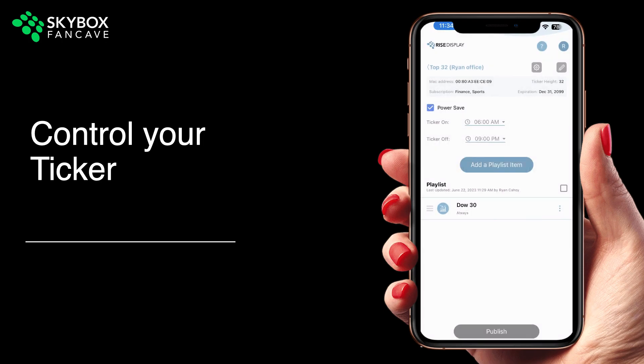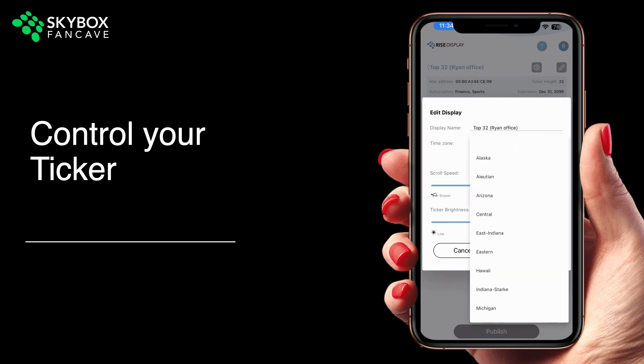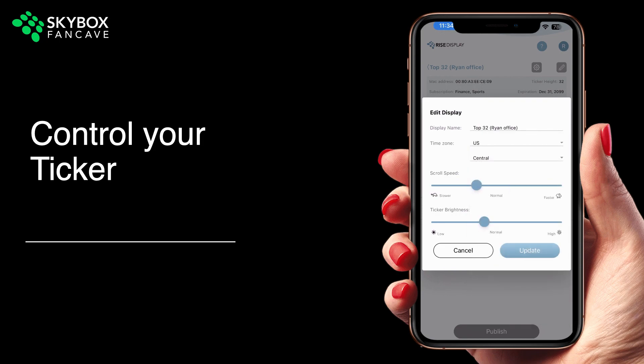Next to the gear, you'll see a pencil. This is where you can edit the name of your ticker, adjust the time zone, brightness, or scroll speed.